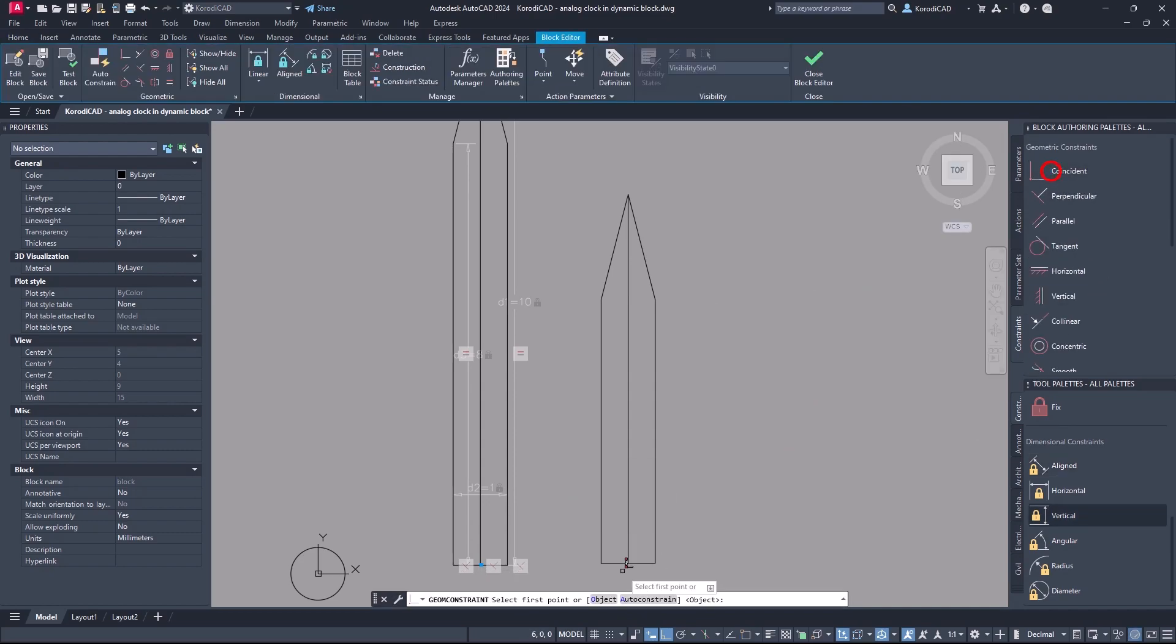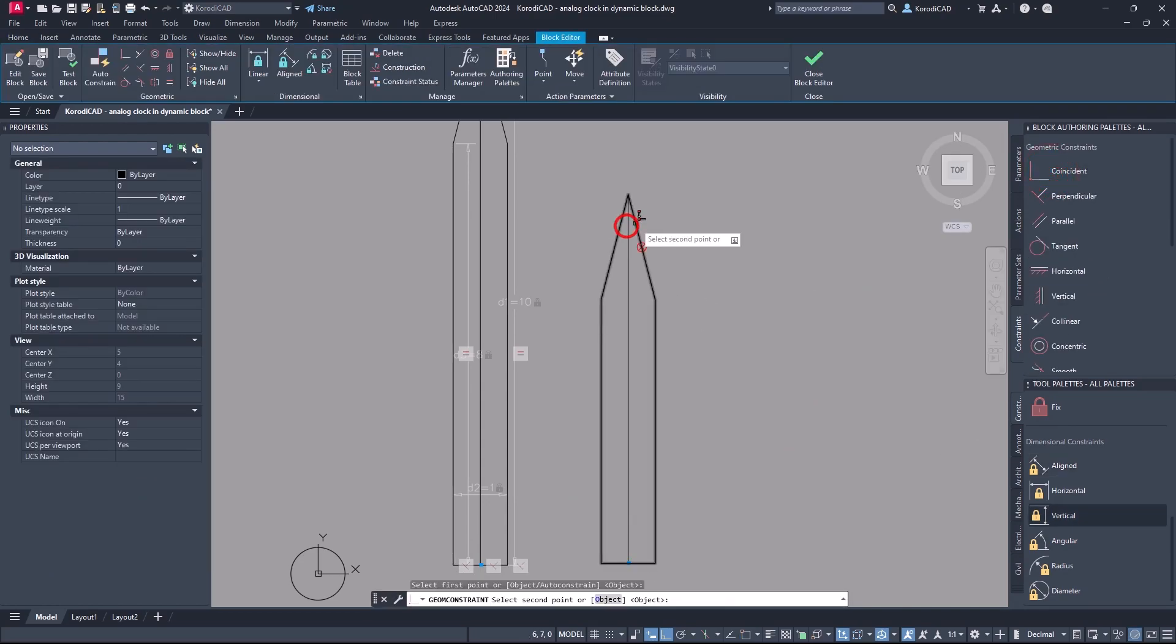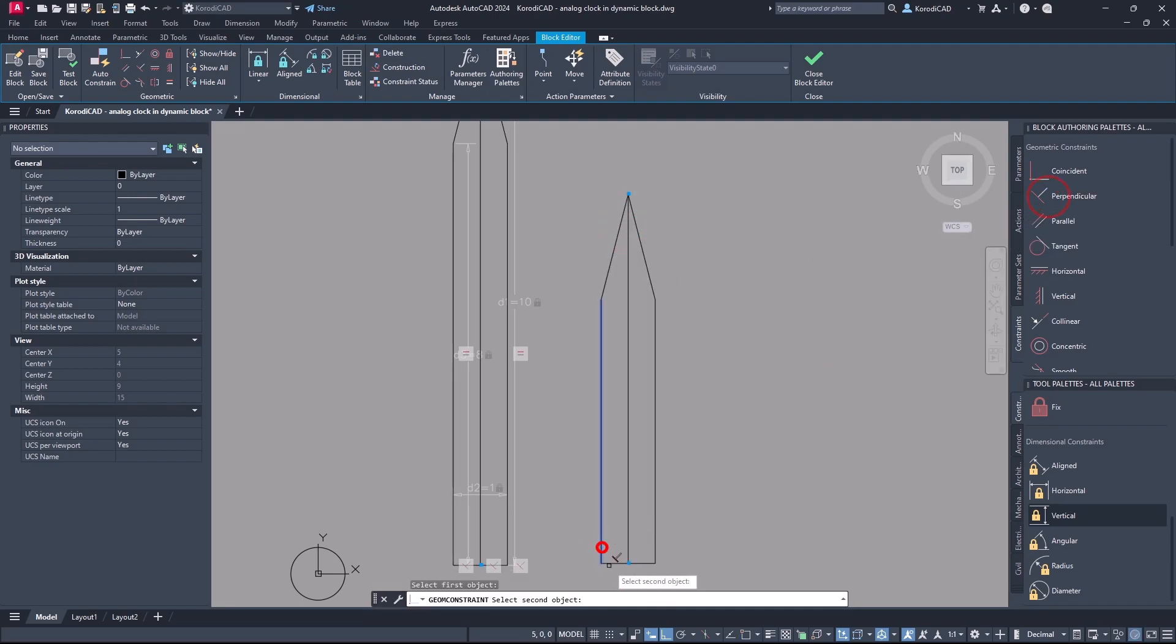Do the same for the hour hand. The order does not matter, the important thing is that all constraints are applied.